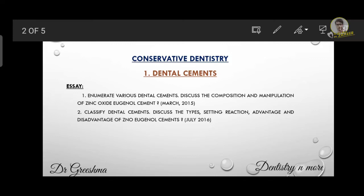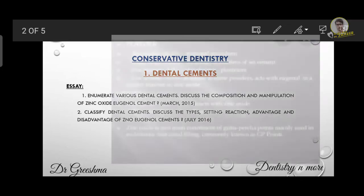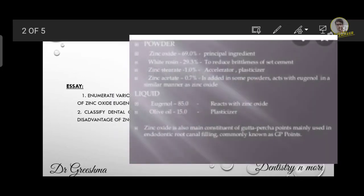Coming to the composition of zinc oxide eugenol cement, it is composed of powder and liquid form. Under the powder: 69% zinc oxide, 29.3% white resin, 1% zinc stearate, and 0.7% zinc acetate and magnesium oxide. The liquid consists of 85% eugenol and 15% olive oil.